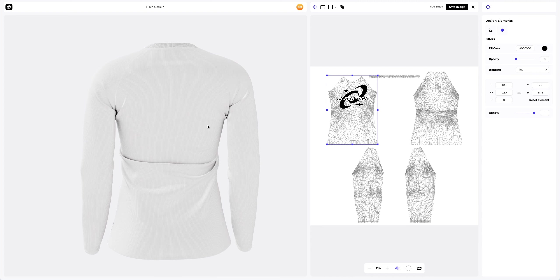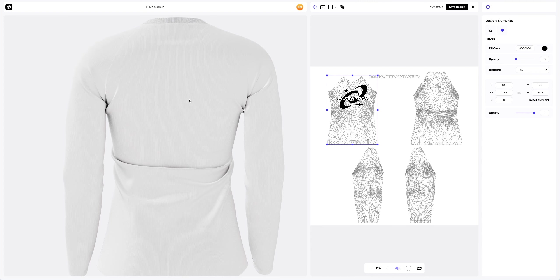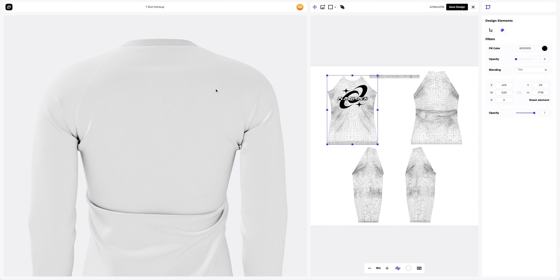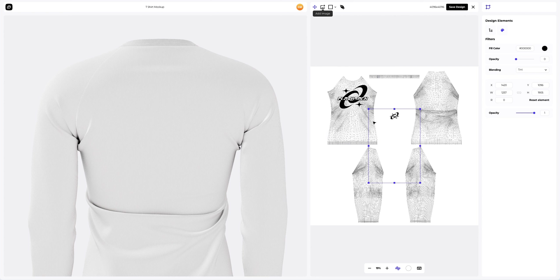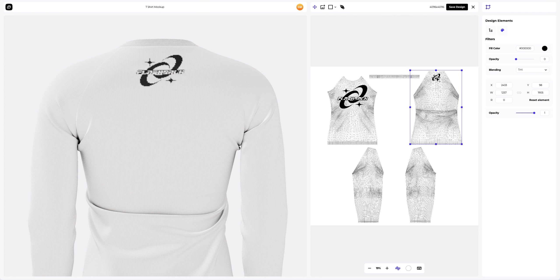Now we will turn the model around and add the design to the back side of the t-shirt. Click on the Add Image button to do this. We will place our design based on the UV map. Save the design.